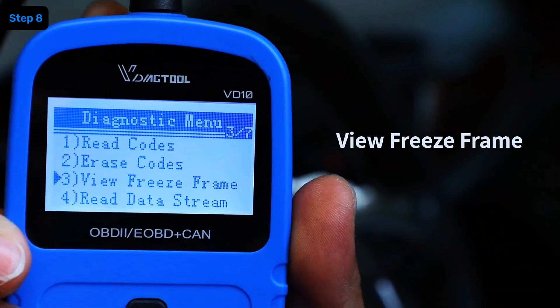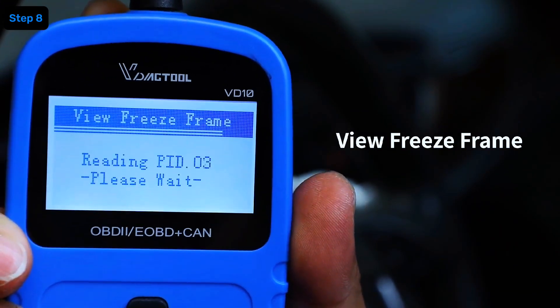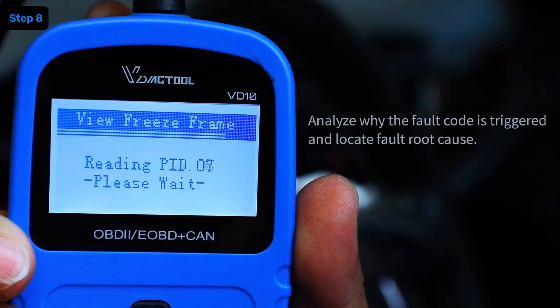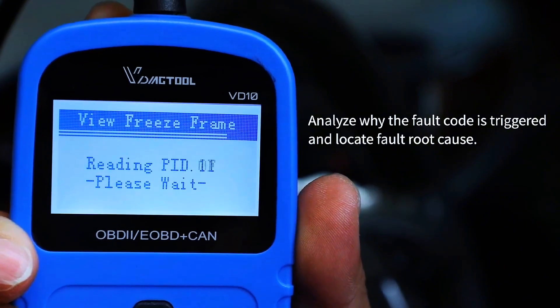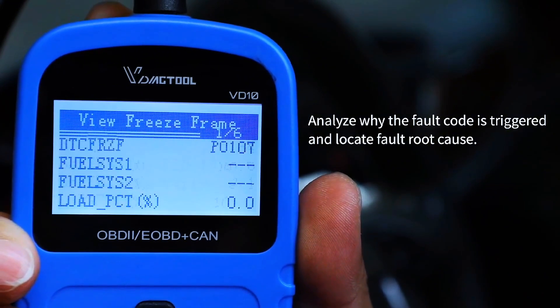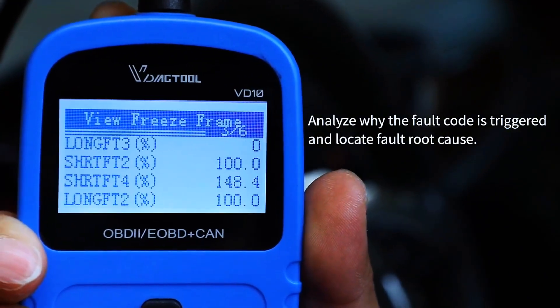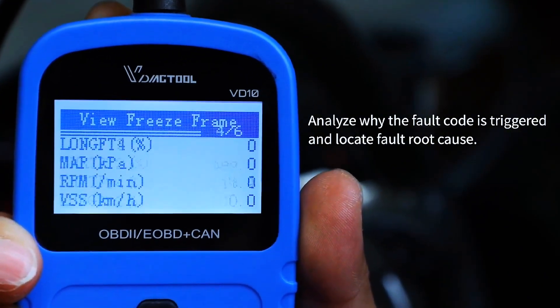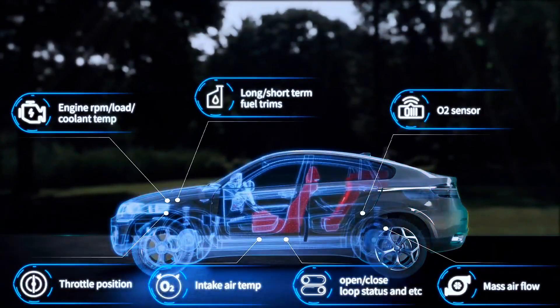Some scanners also show freeze frame data — that's a snapshot of your car's condition at the exact moment the fault happened. It tells you things like engine load, speed, and temperature when the code was stored. Super helpful for diagnosing tricky issues.